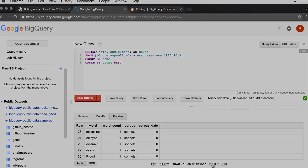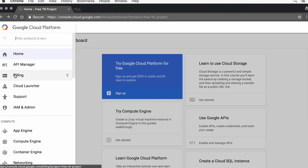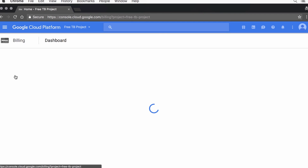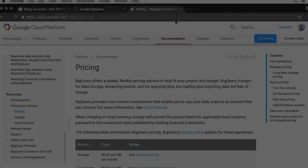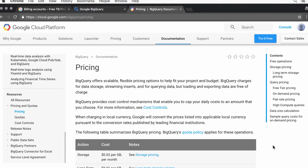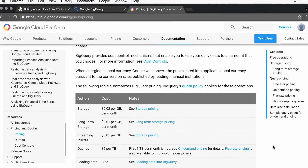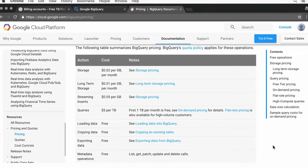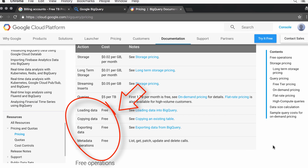When you're comfortable with using BigQuery, we can add a billing account. You still get a free terabyte each month, but you also get to upload your own data. In addition to queries beyond the first terabyte, BigQuery also charges you to store data and stream inserts. But loading data, copying, exporting, or performing metadata operations like list, update, and delete aren't charged.